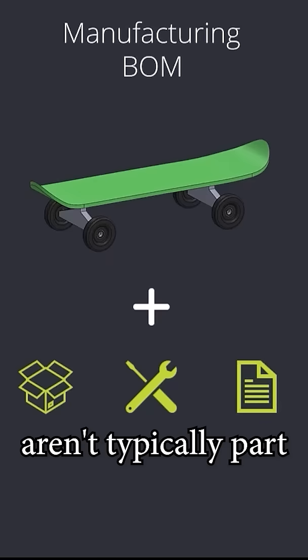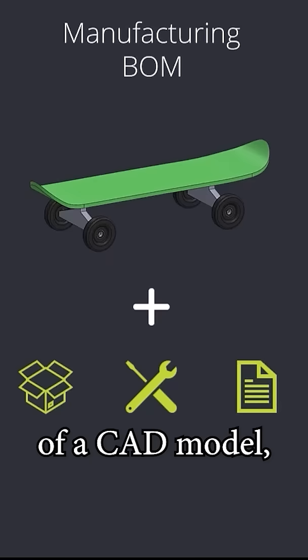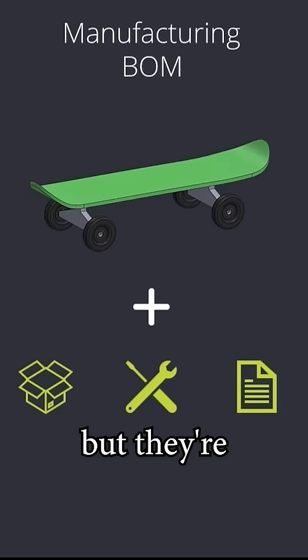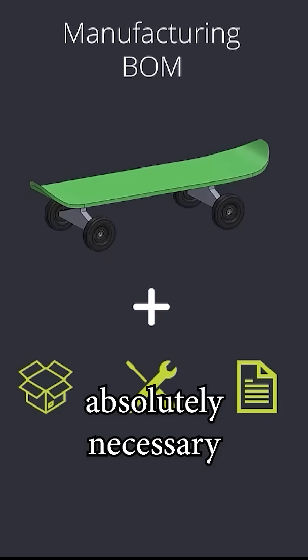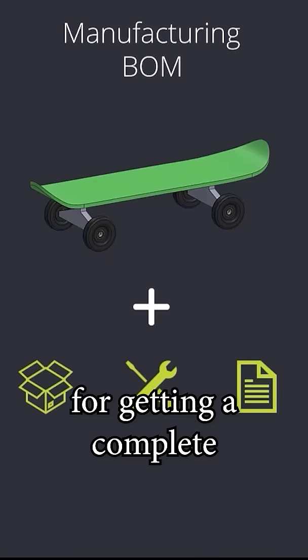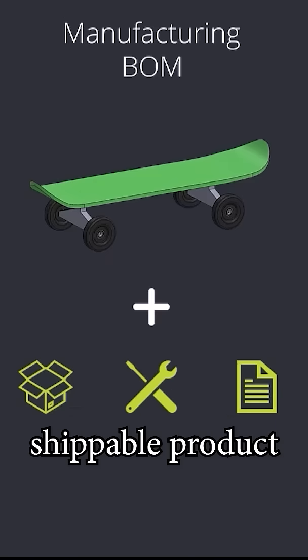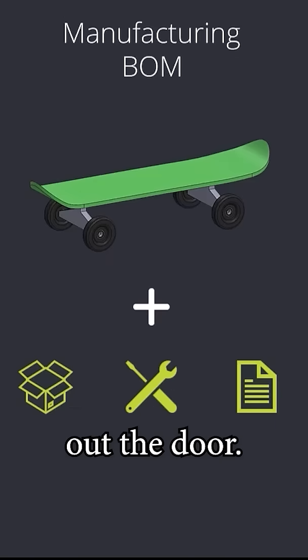Most of these aren't typically part of the CAD model, but they're absolutely necessary for getting a complete, shippable product out the door.